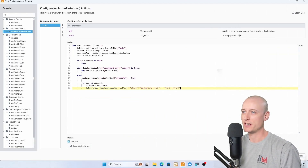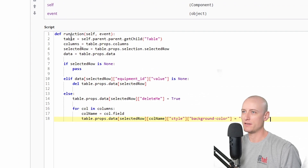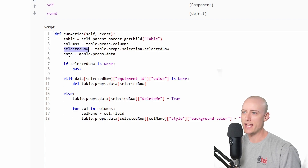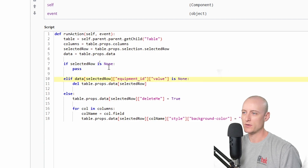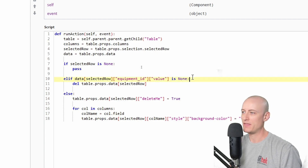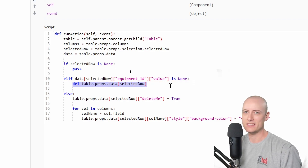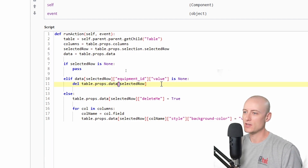Next we have the script for the delete button, set up similarly. It has variables for table, columns, and this time also a selected row and data variable, all coming from the table component. I check to see if the selected row is none — if it is I stop. Otherwise, I check if the value for my equipment ID column in the selected row is none. If it's none, I want to just delete that row outright from the table, since it's a brand new row not yet existing in the database.